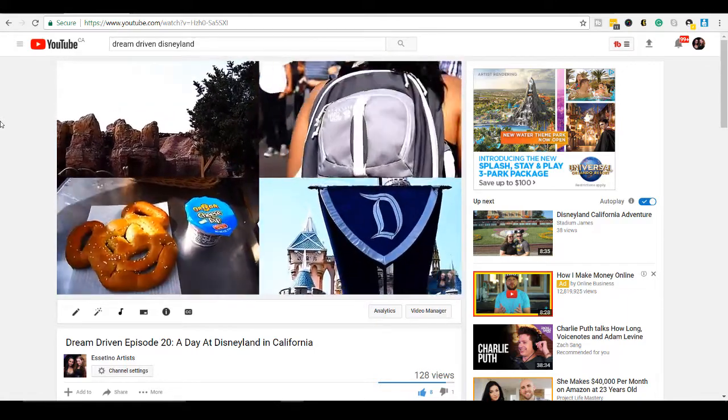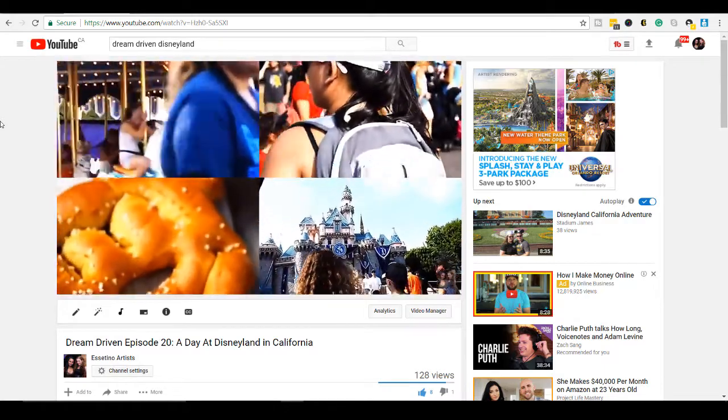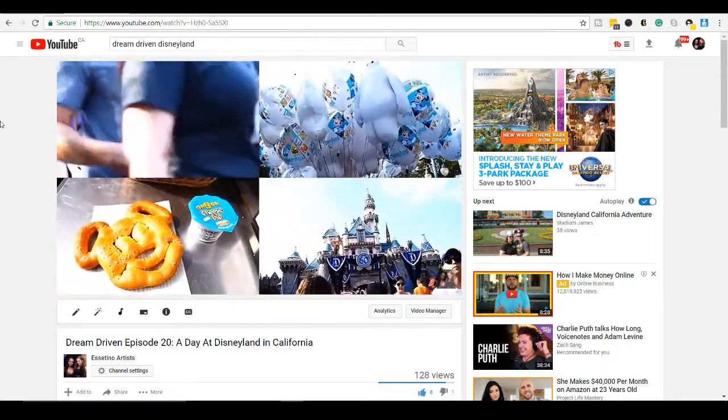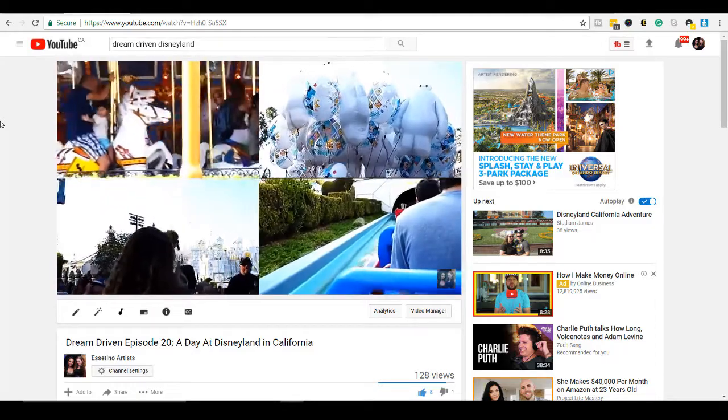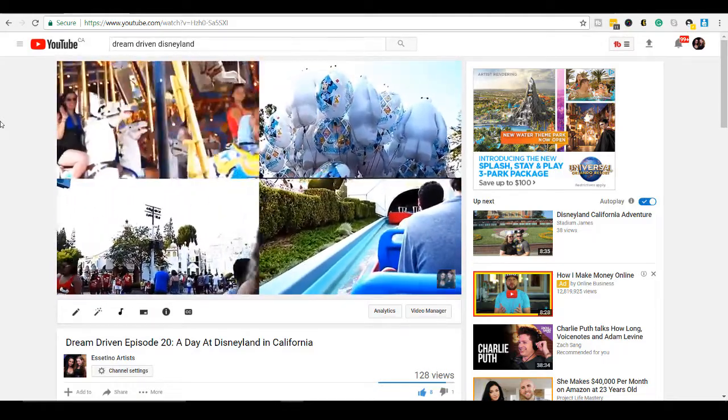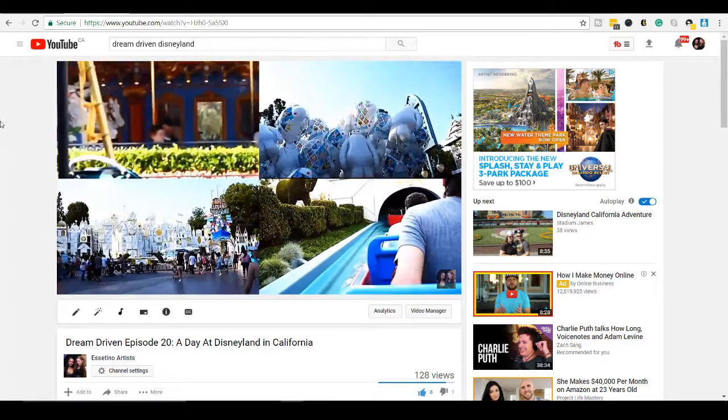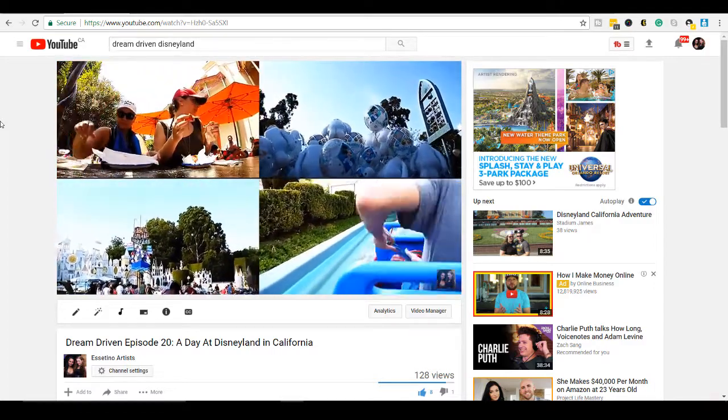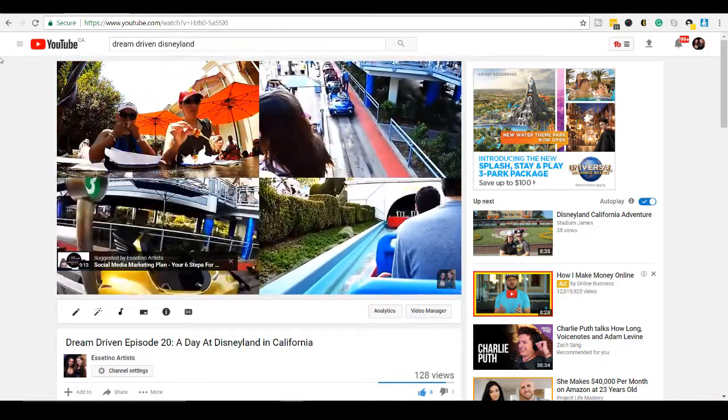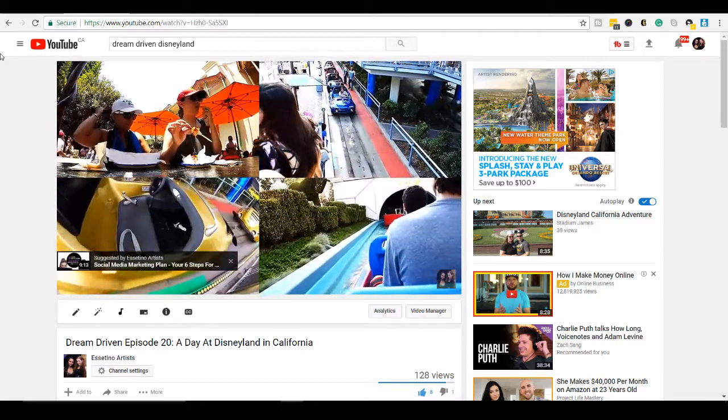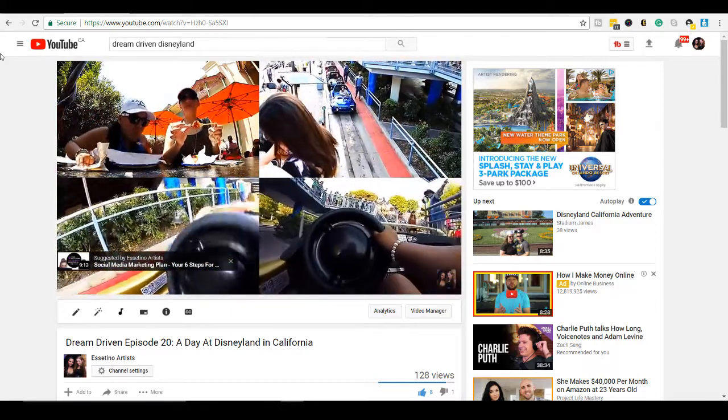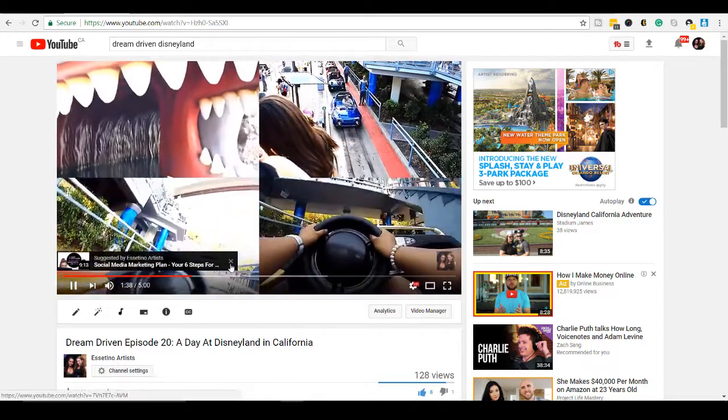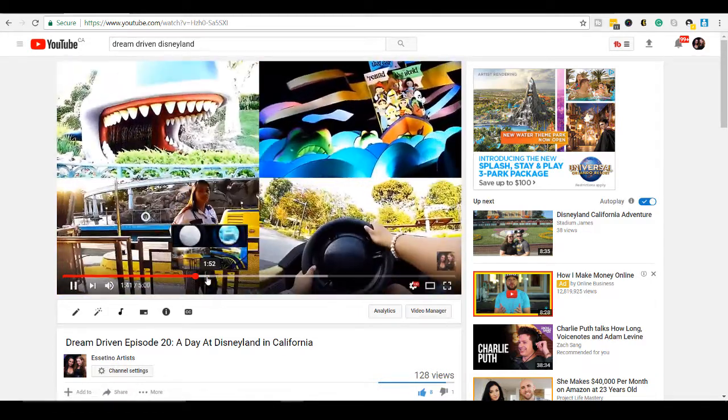So as you can see, it's going through a lot of clips, but it looks really cool. I'm just going to wait for it to get to this next section.